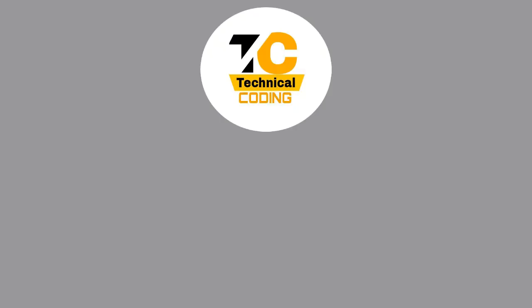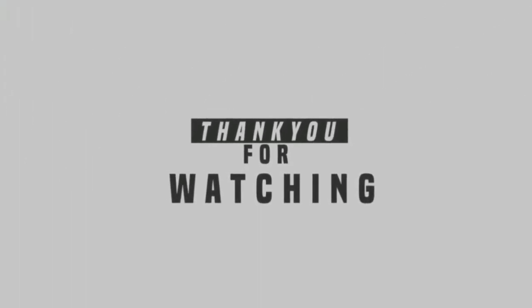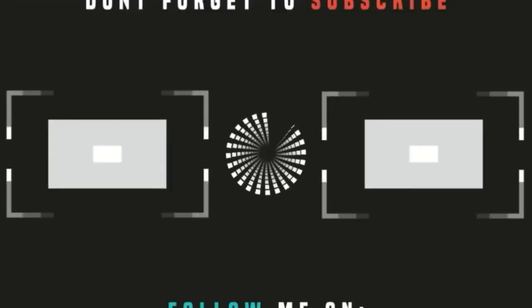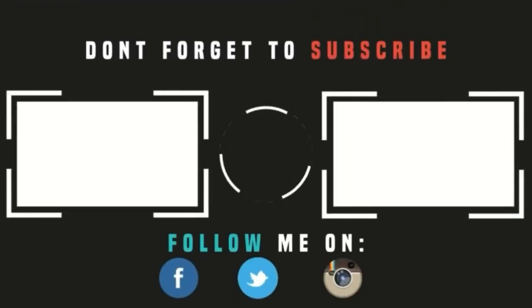Thank you guys for watching this video. And if you are new here please subscribe to my channel for more upcoming videos, and I'll be seeing you next time.